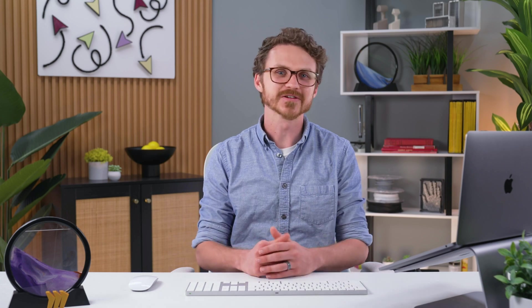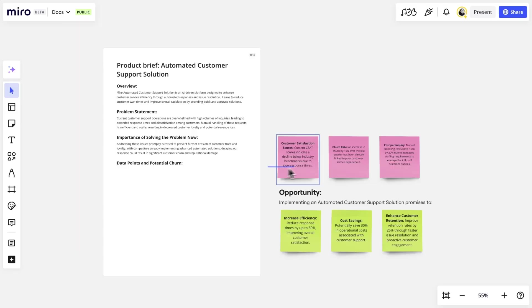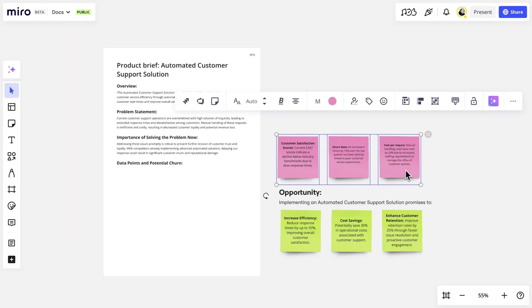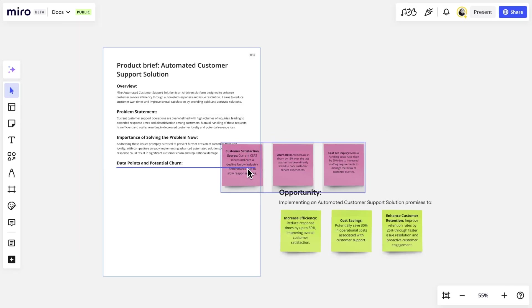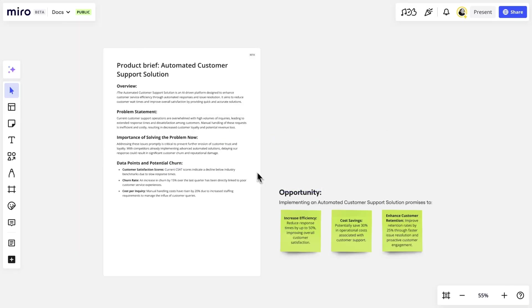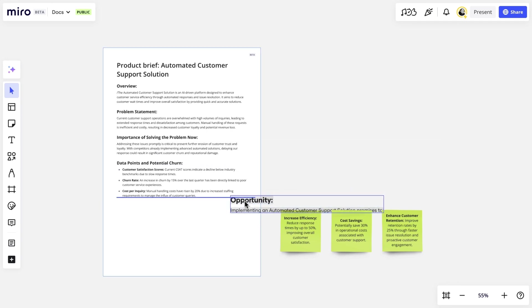Docs in Miro isn't trying to replace your normal text editors, but embedding structured content on a Miro board has some pretty cool advantages. Drag and drop stickies to the Doc, and they'll populate as a bulleted list. Do the same with any text box, and it'll keep its formatting.